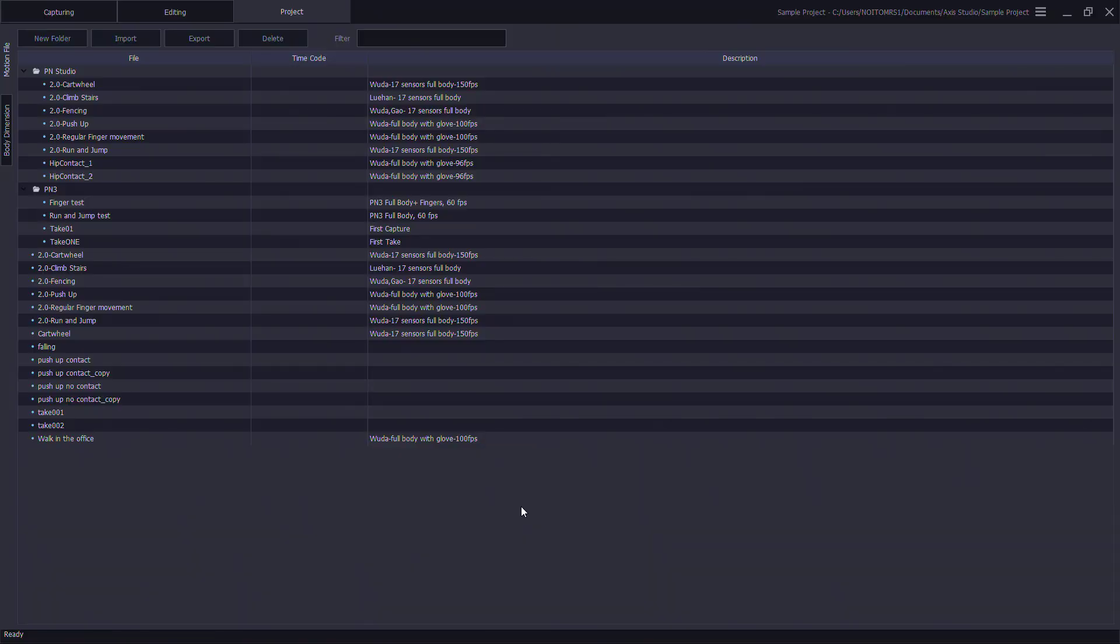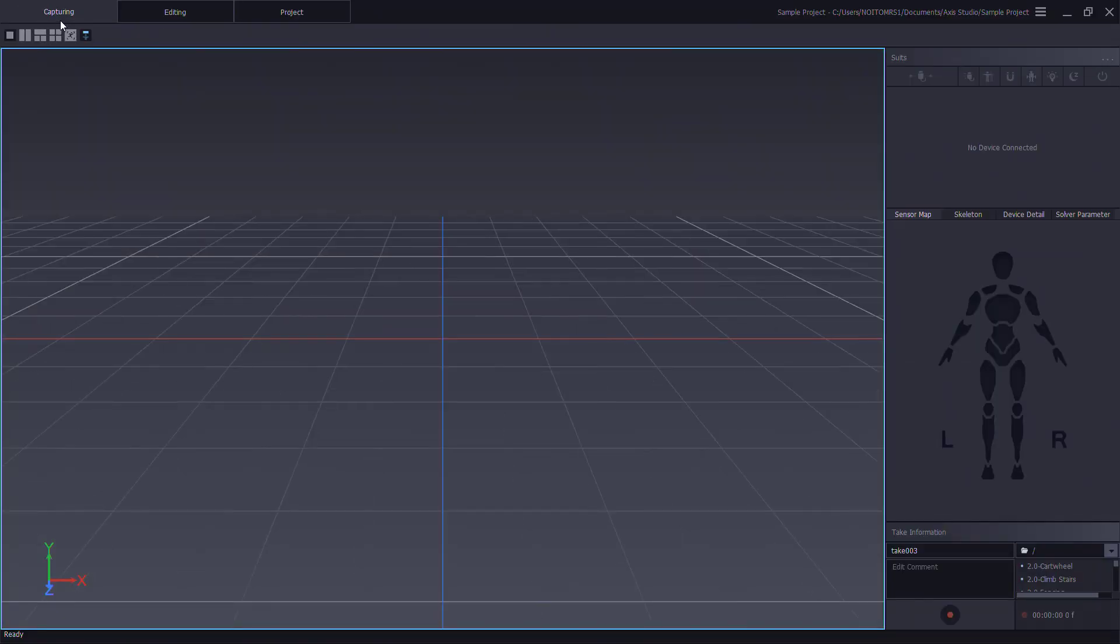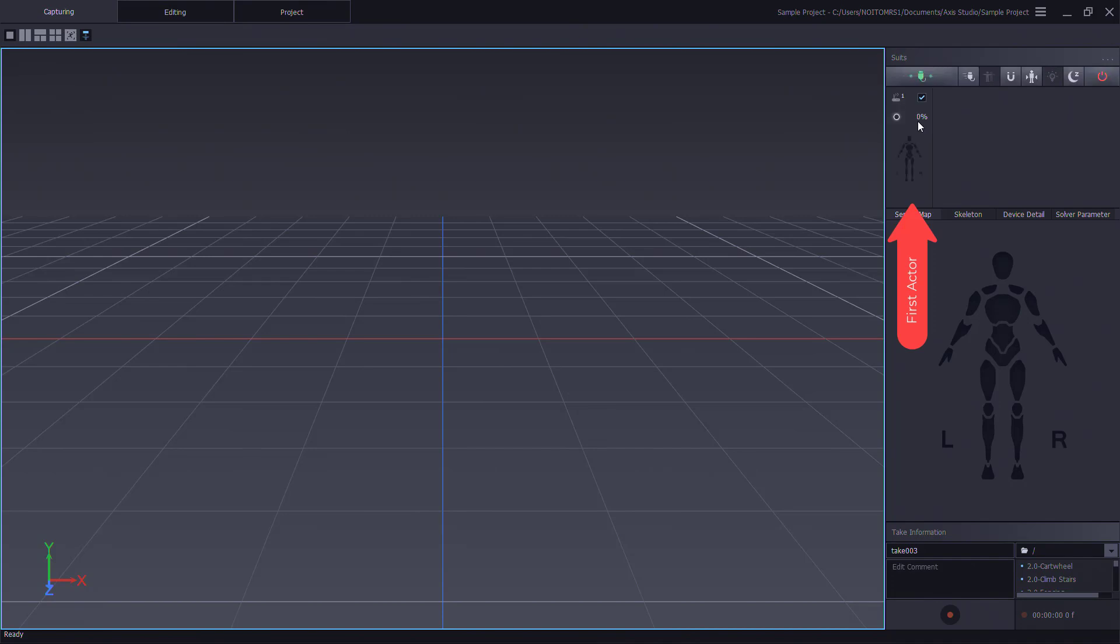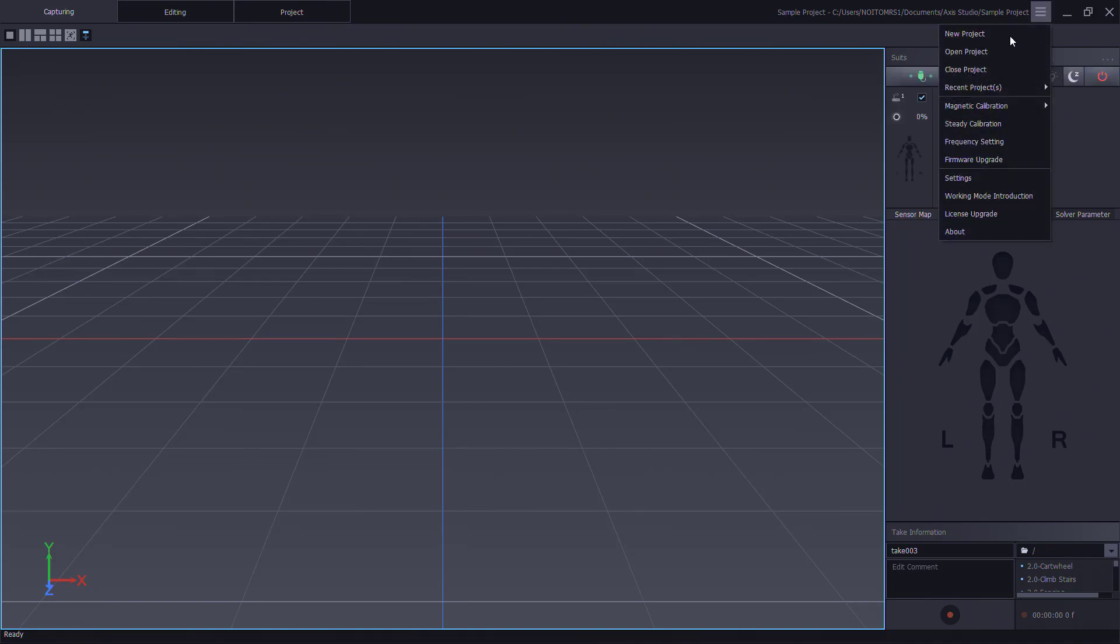To see the transceiver active, go to the capturing window and locate the suits panel. Then update the options located under the settings, device.